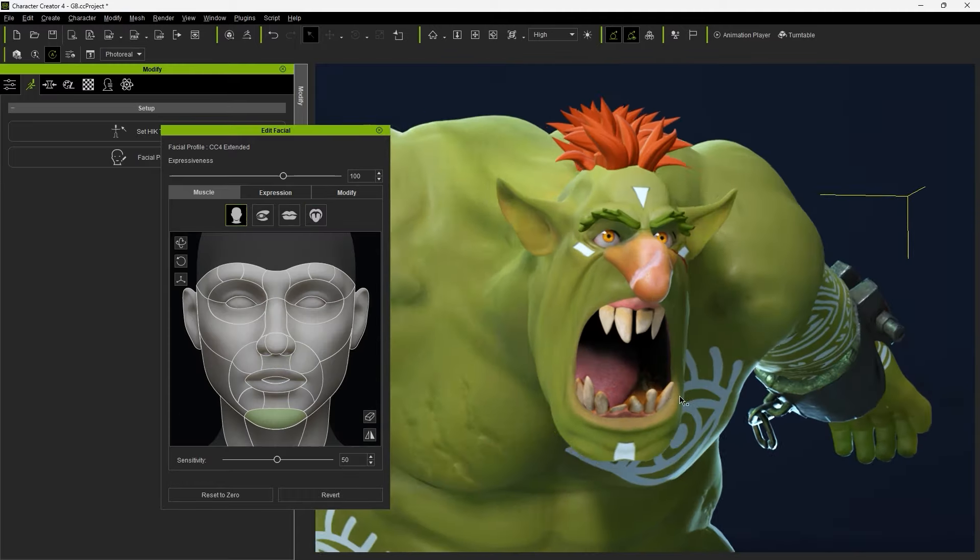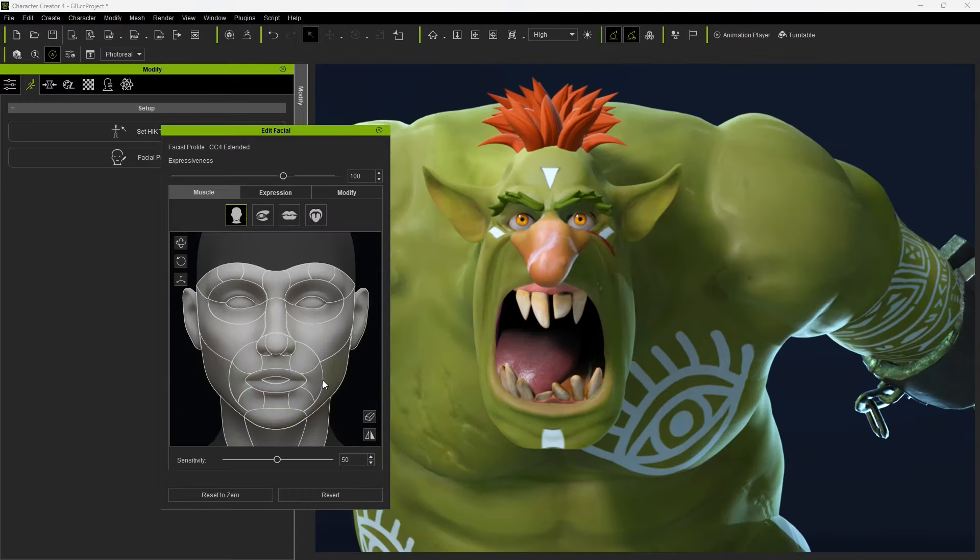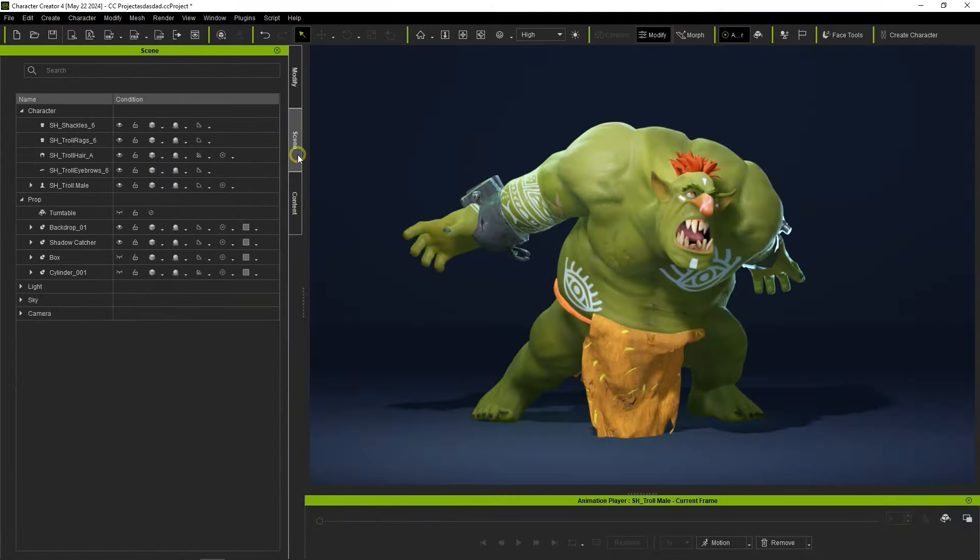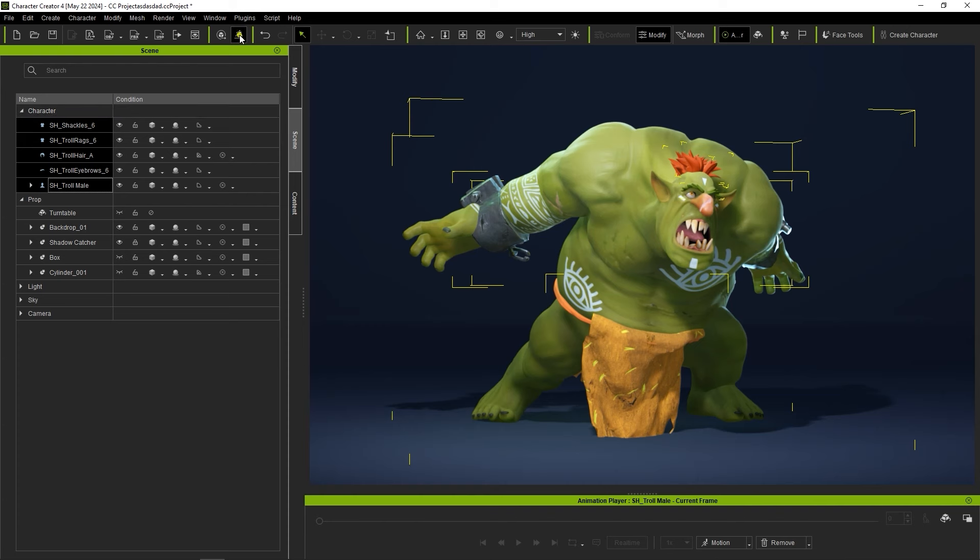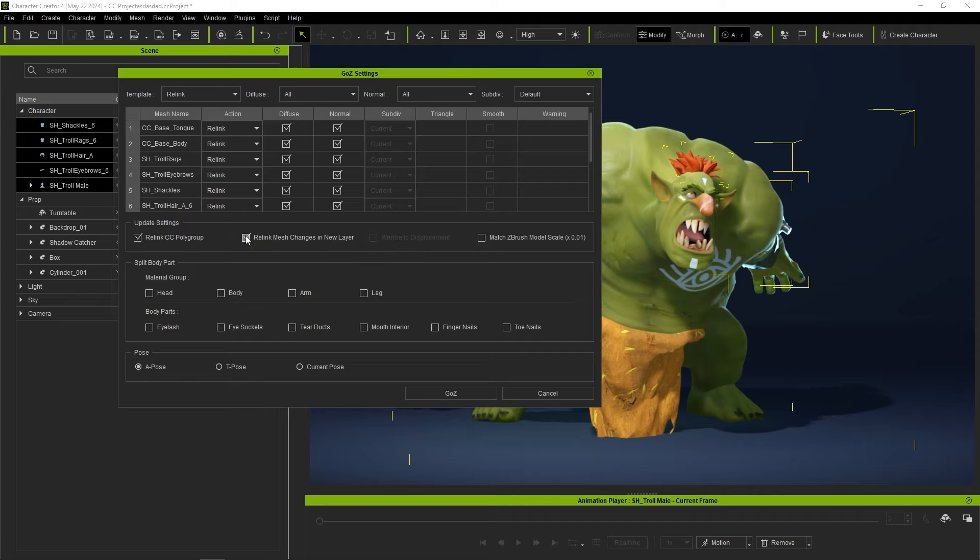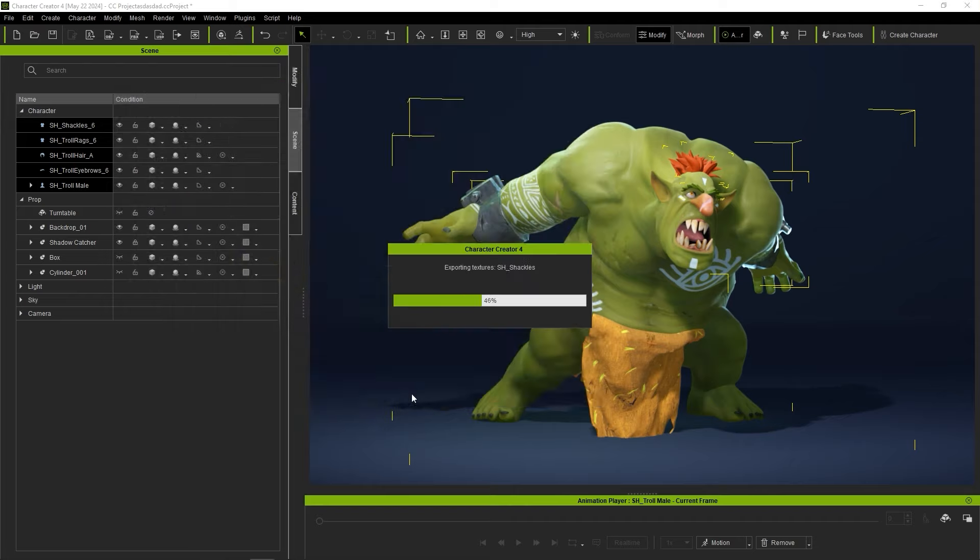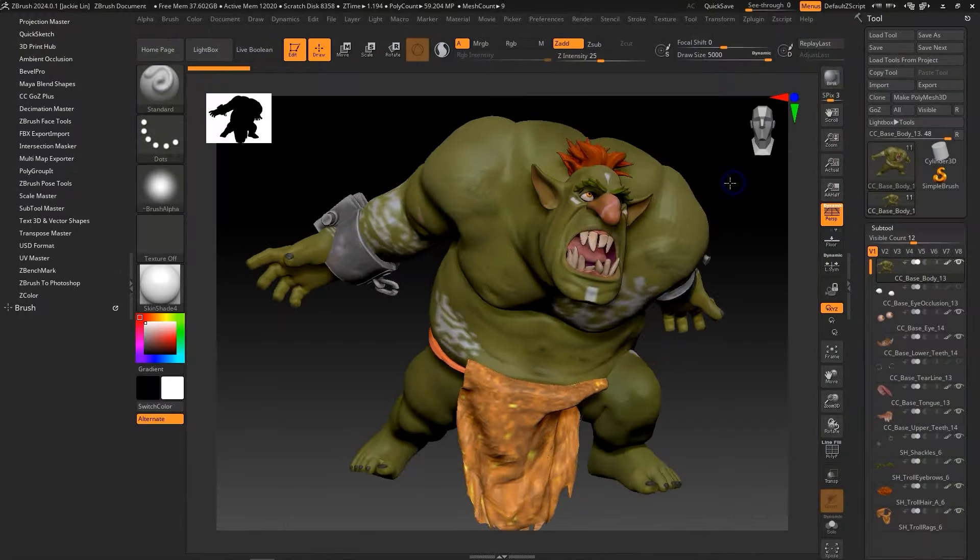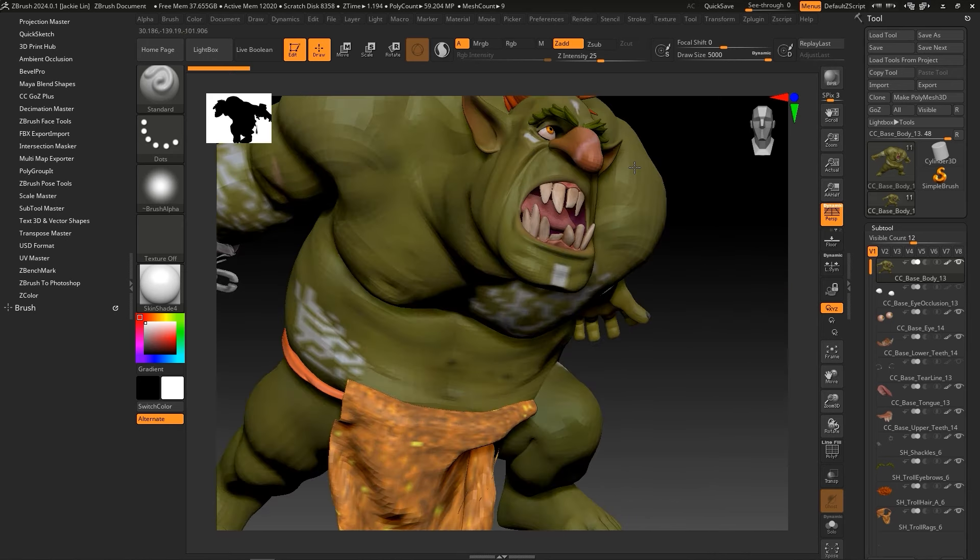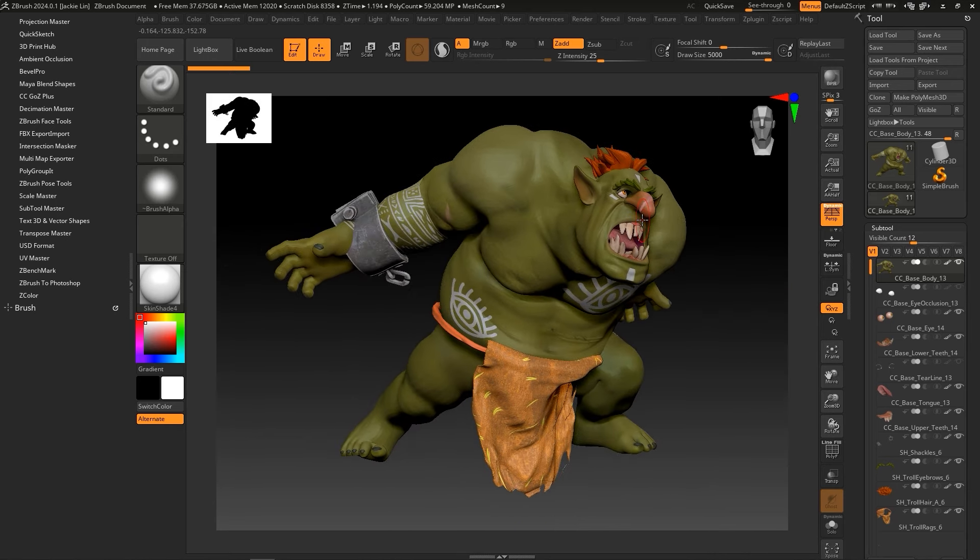Once finished, let's then use the GoZ Plus plugin once again, this time using Relink and enabling Relink Mesh Changes in New Layer. Also, be sure to select Current Pose. This will save the current pose in a new layer when it's sent to ZBrush which we can show or hide as needed.